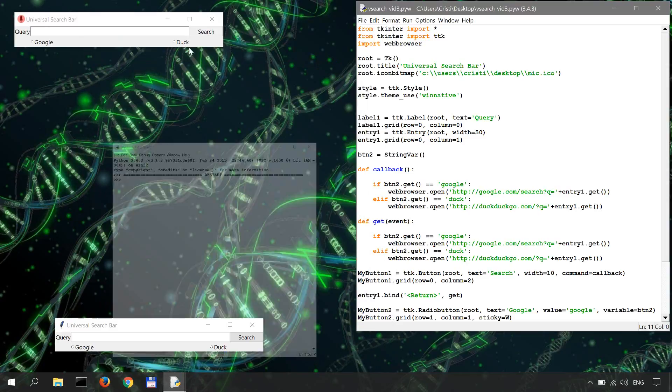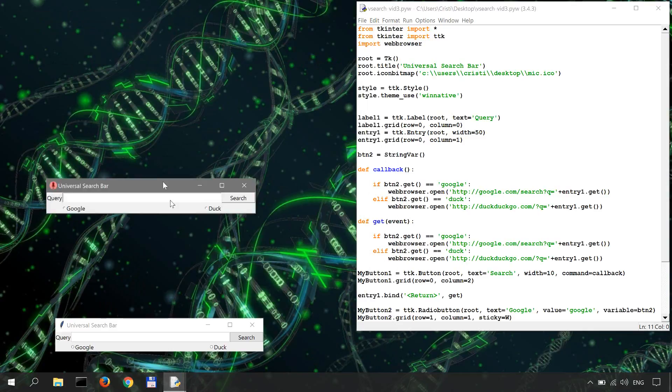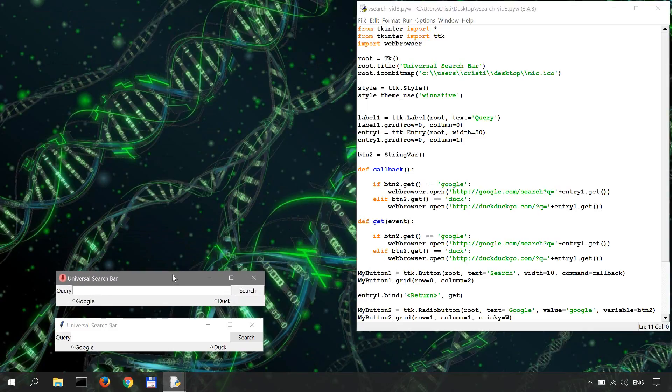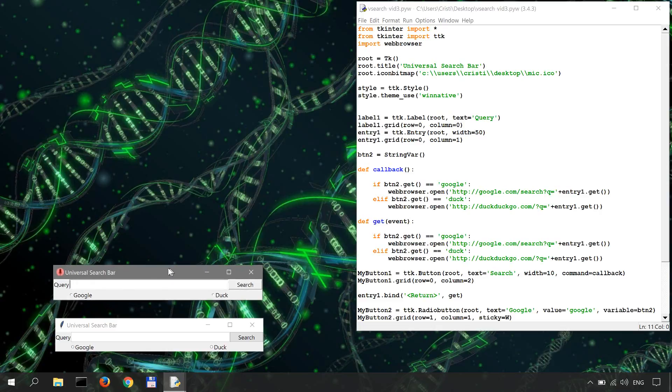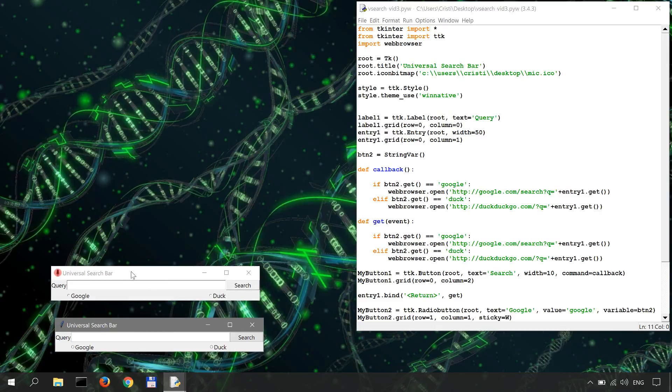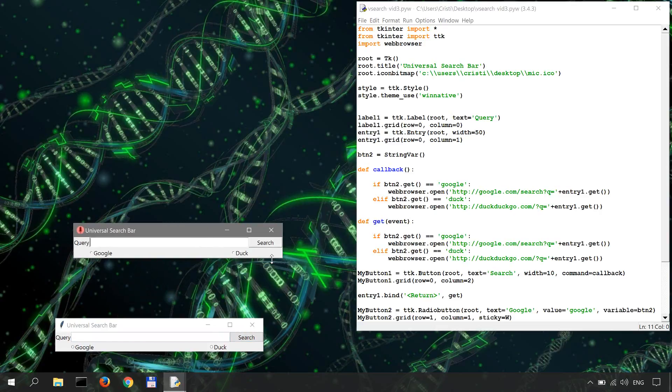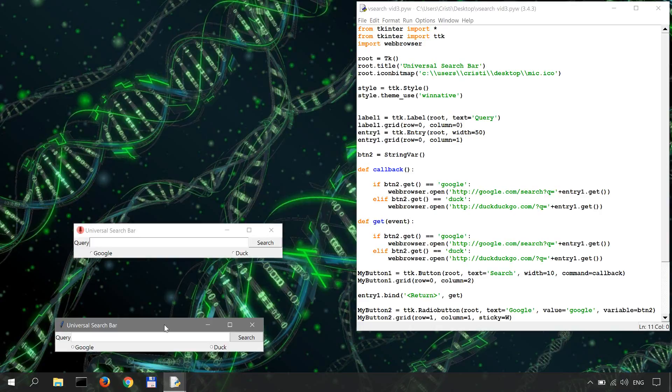And you may not notice, but there is actually a difference in the widgets. As you can see, the search is a little bit different. So this is the winnative and this is the default tkinter style.